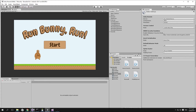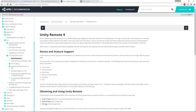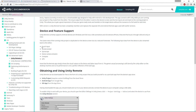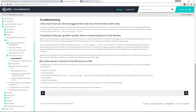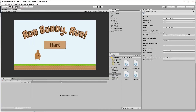Unity Remote version 4 supports not only tap events but also touch input, accelerometer, gyroscope, camera streams, compass, and GPS — so you can test games that use specific mobile device features. One thing to note: it can sometimes fail to connect properly. Make sure you have the Unity Remote app running on your device before starting Unity, and sometimes you need to restart Unity to get it to work. It can be a little flaky, but once connected it works well.